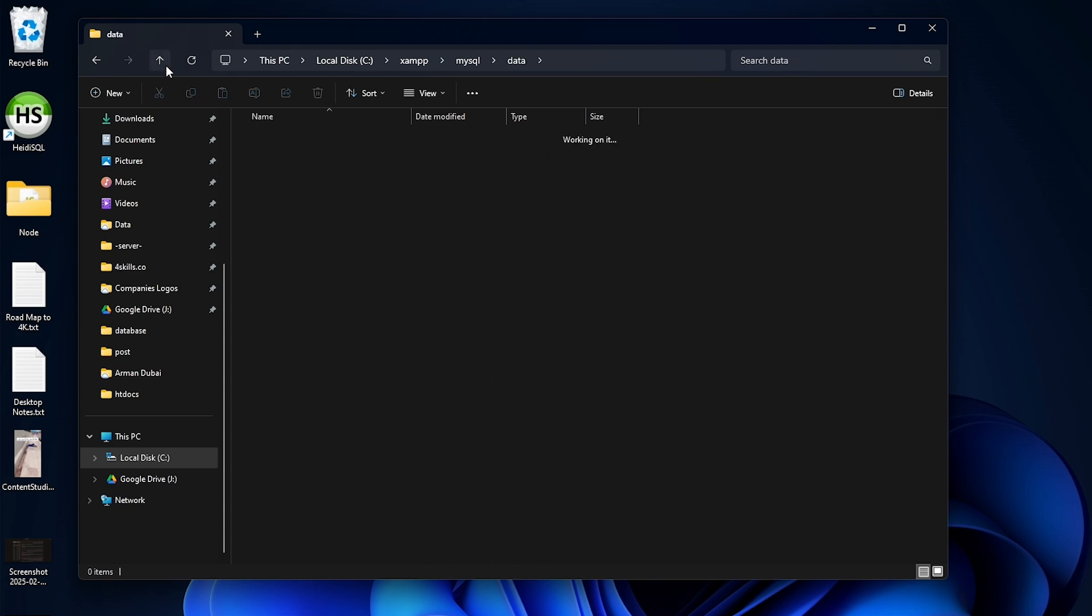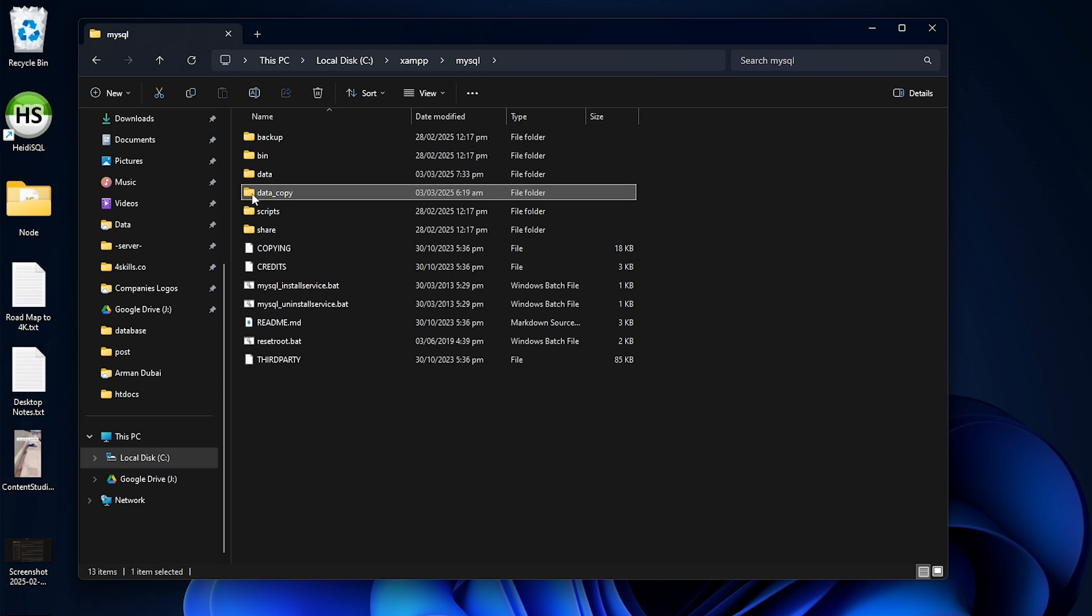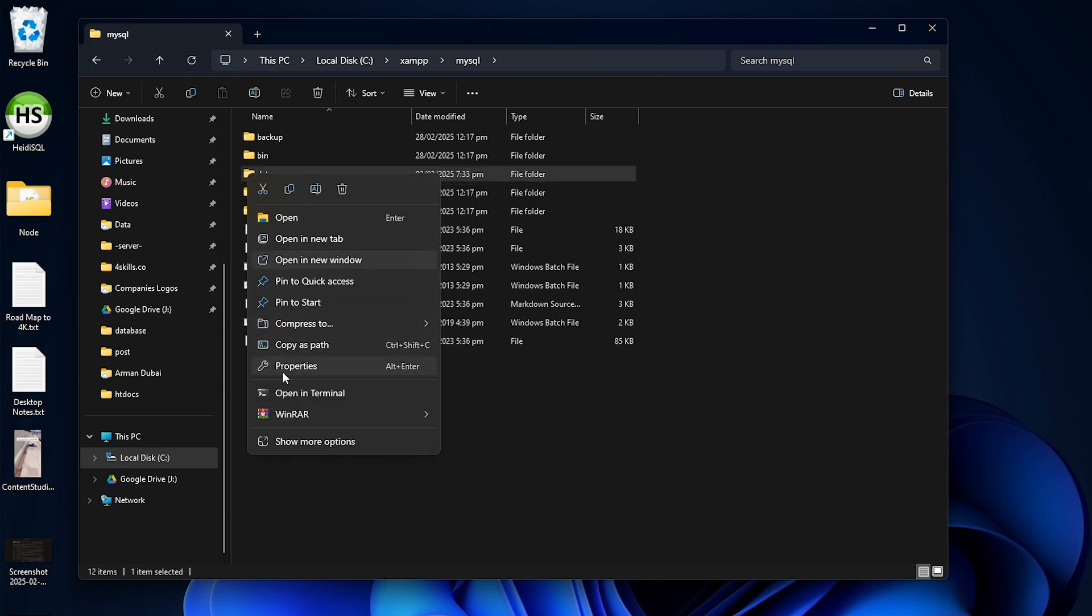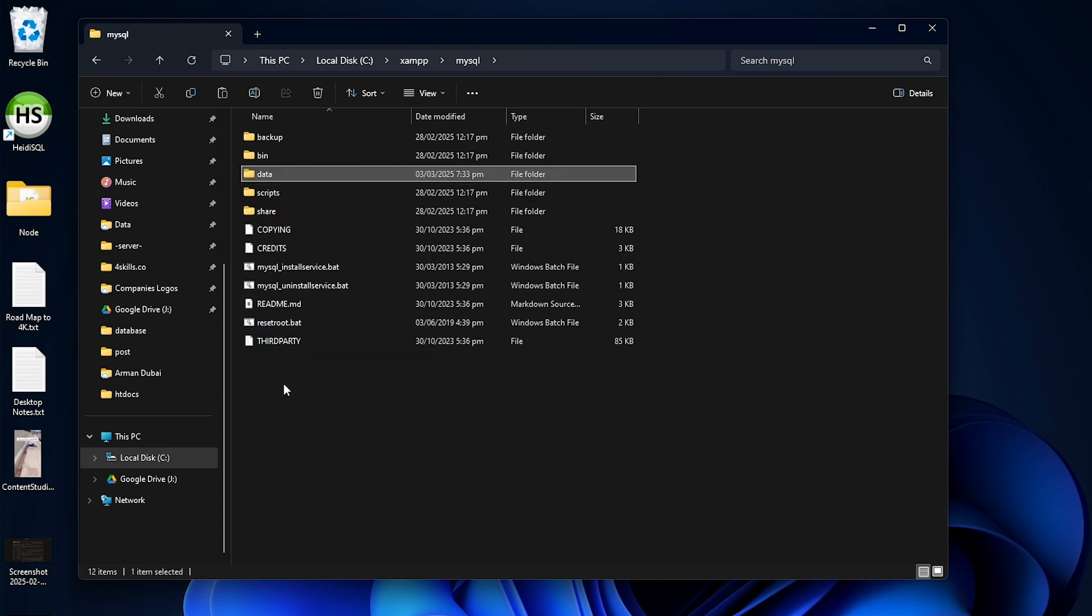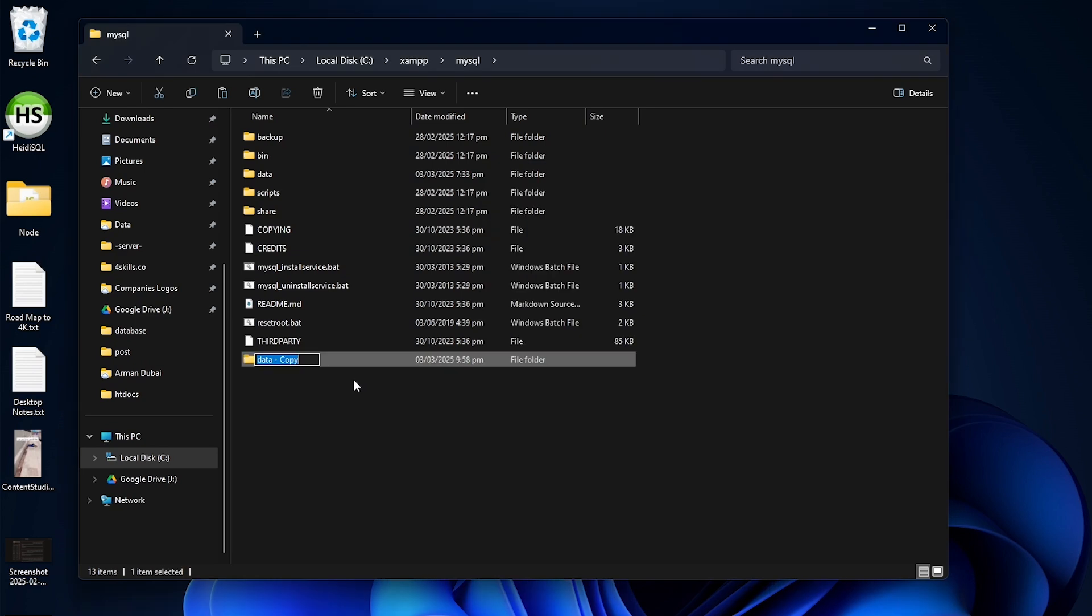Before opening it, make sure to create a copy of the data folder. Let me show you. Right-click, copy, paste it here, and name it data_old.